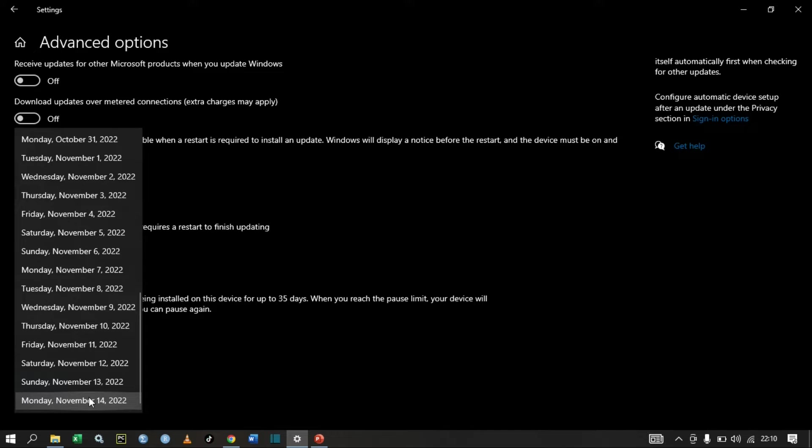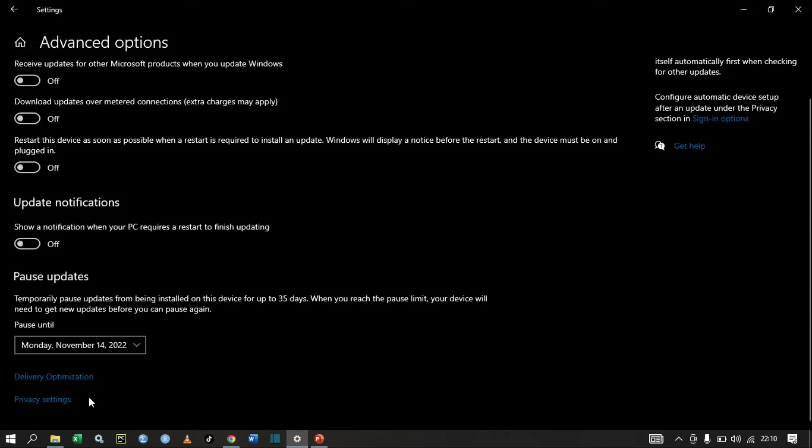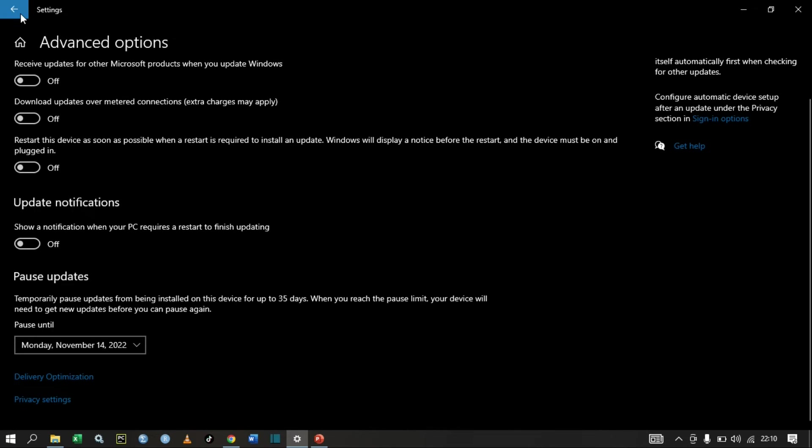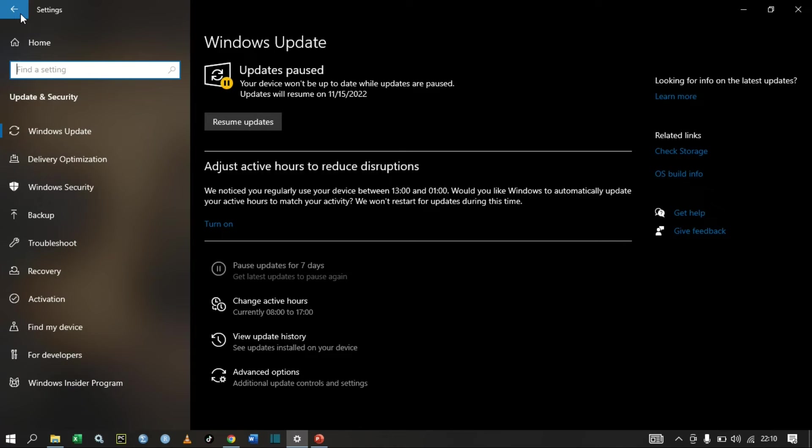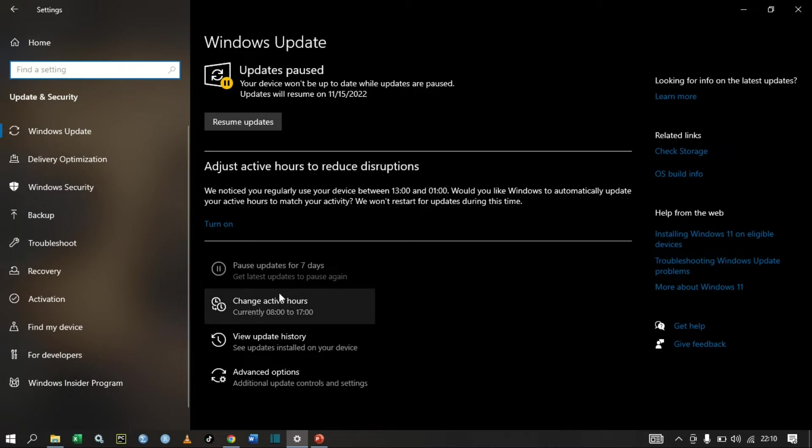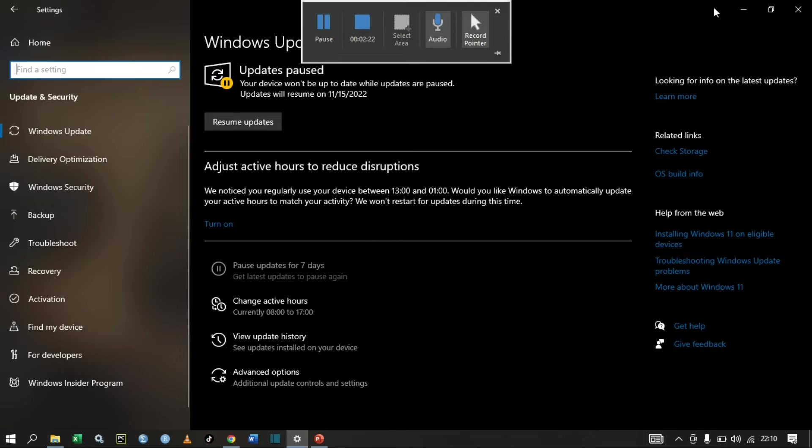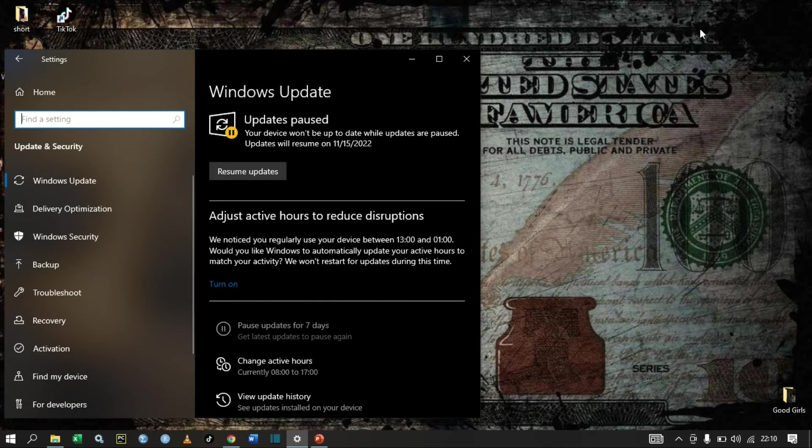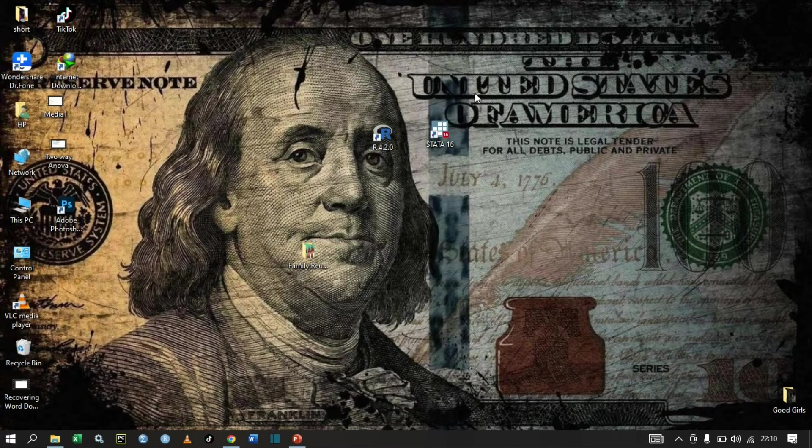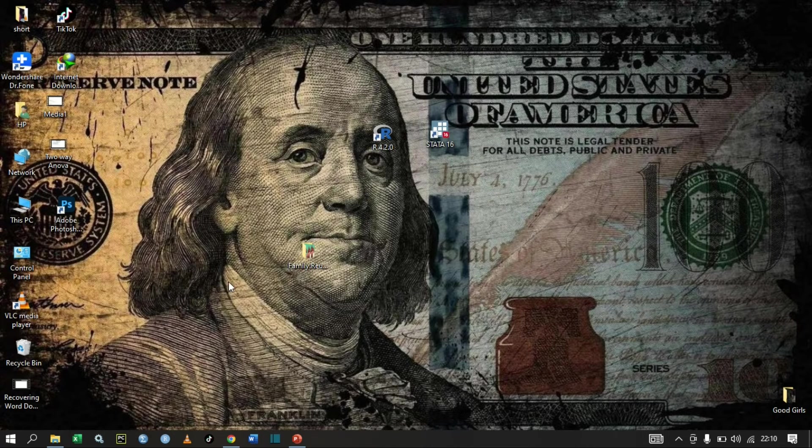We can select November 14th so that is the day that our next update will be. When using my computer, because I've paused Windows automatic updates, my PC will not be consuming my internet bundle.